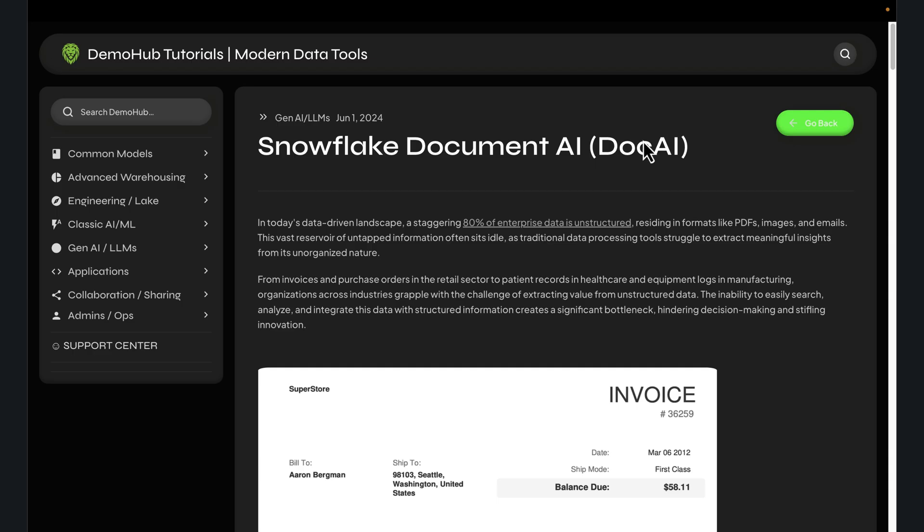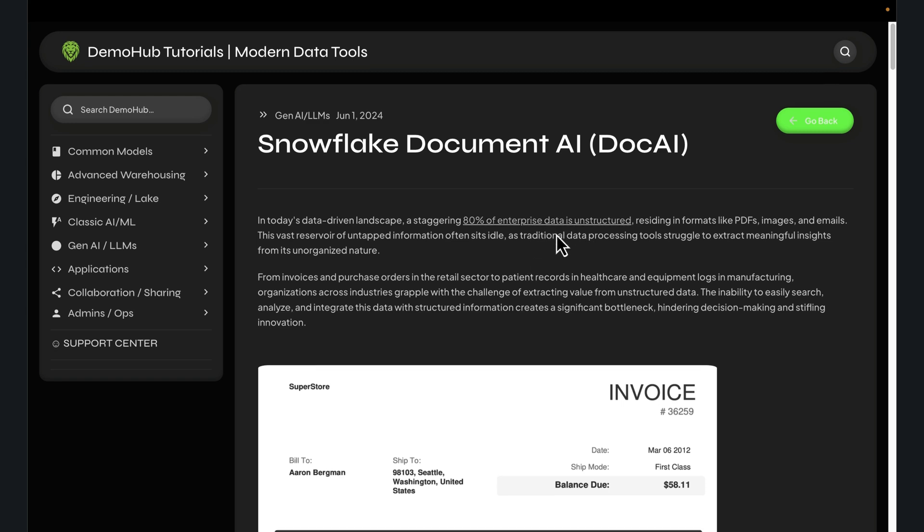It's commonly known that 80% or more of data within organizations today is unstructured data, talking about PDFs, images, videos, emails, and data that doesn't come in your typical structured format of rows and columns.